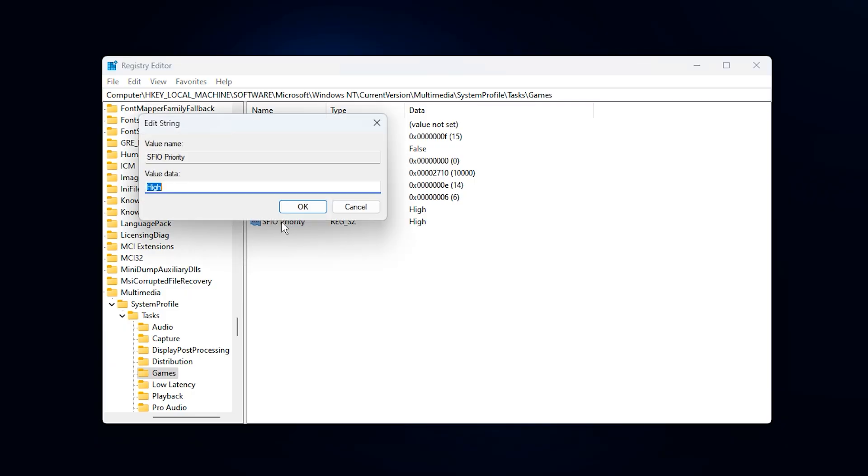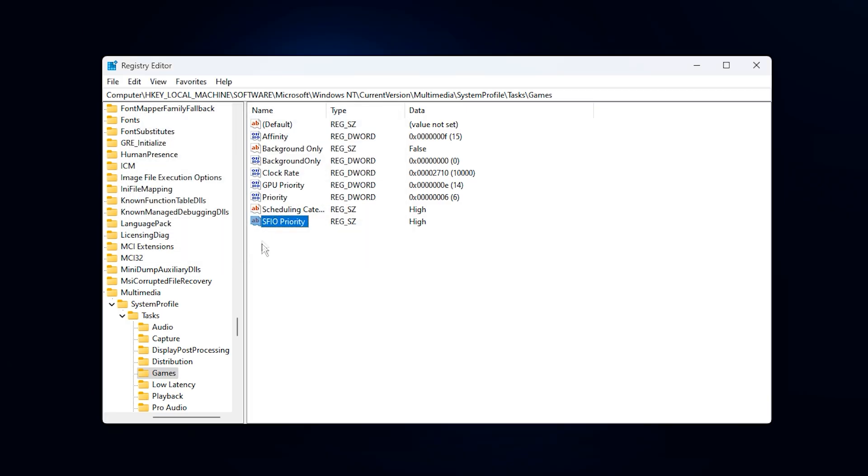SFIO priority, also set this one to high to boost file and texture streaming speed during gameplay.